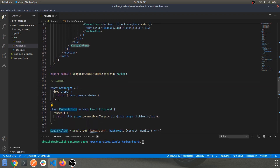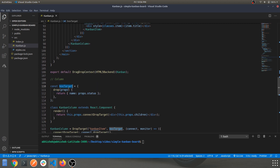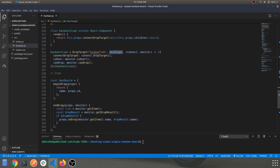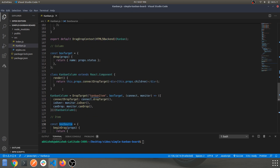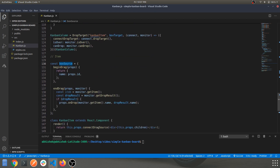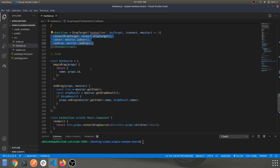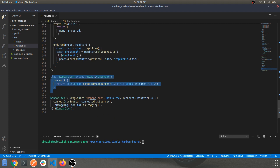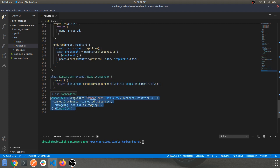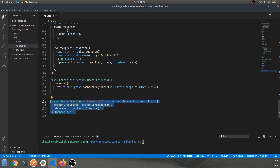There's a BoxTarget component used in the KanbanColumn, and BoxSource targets the individual cards. There are a bunch of built-in functions from the library being used here — you can check the documentation for more detail on DragSourceMonitor and DropTargetMonitor handlers.